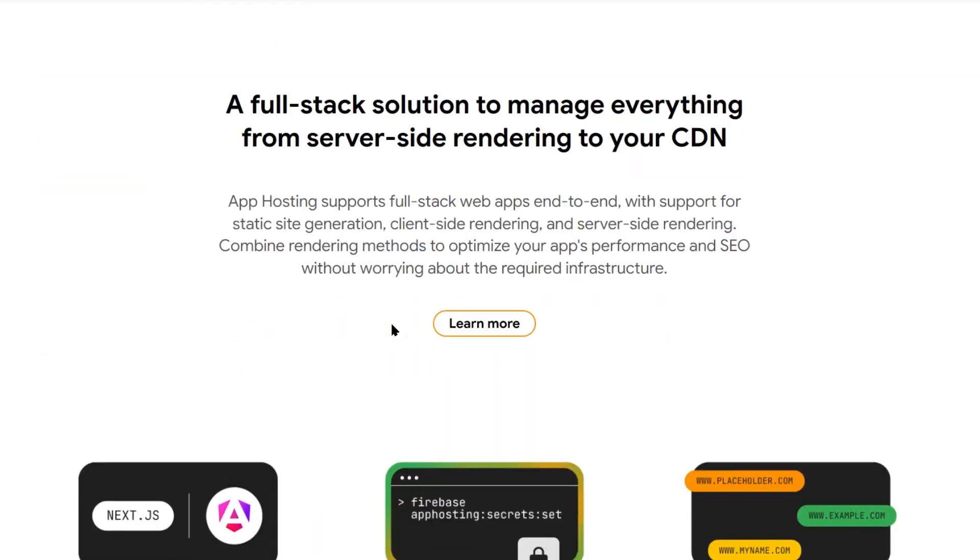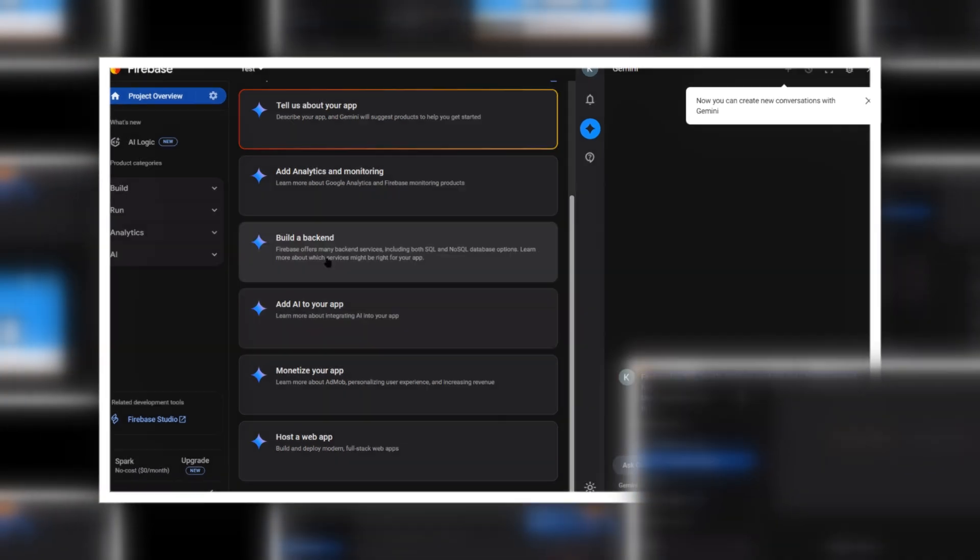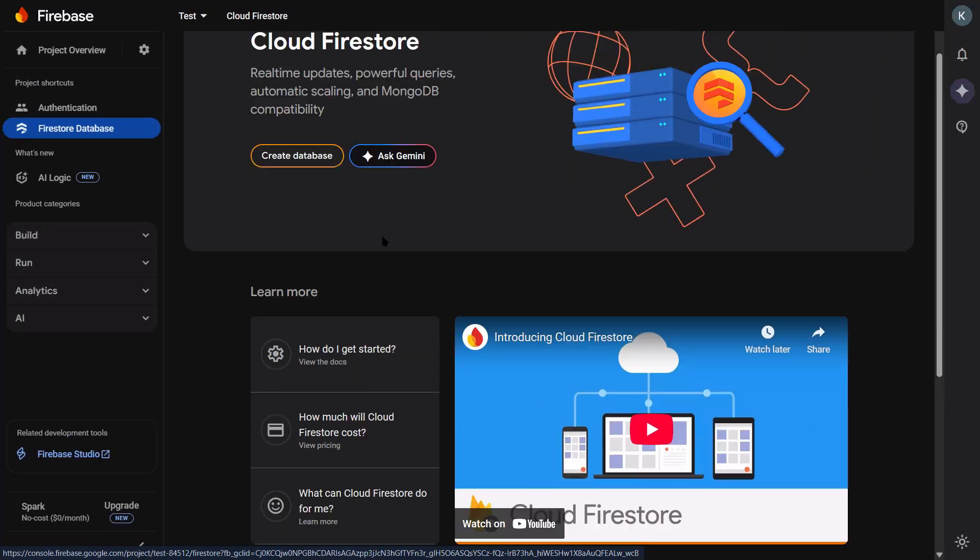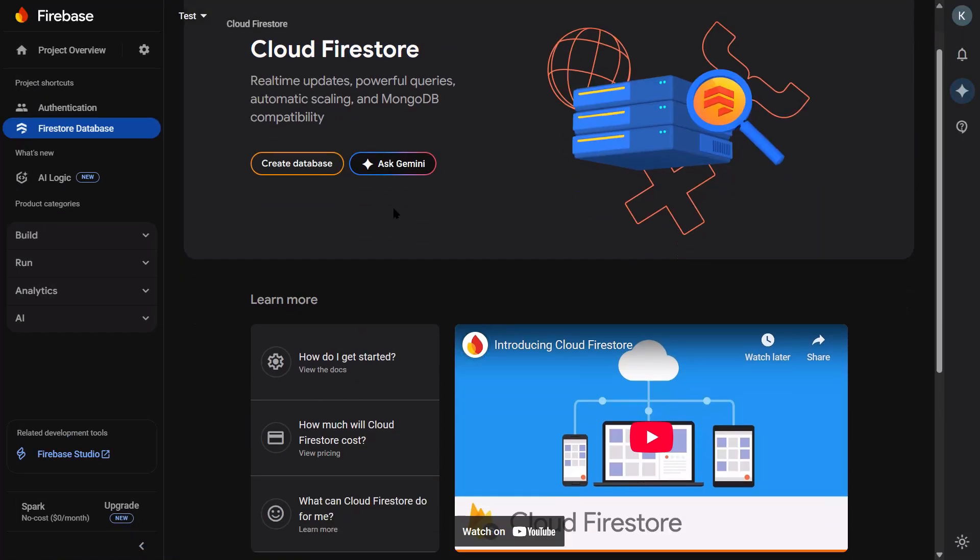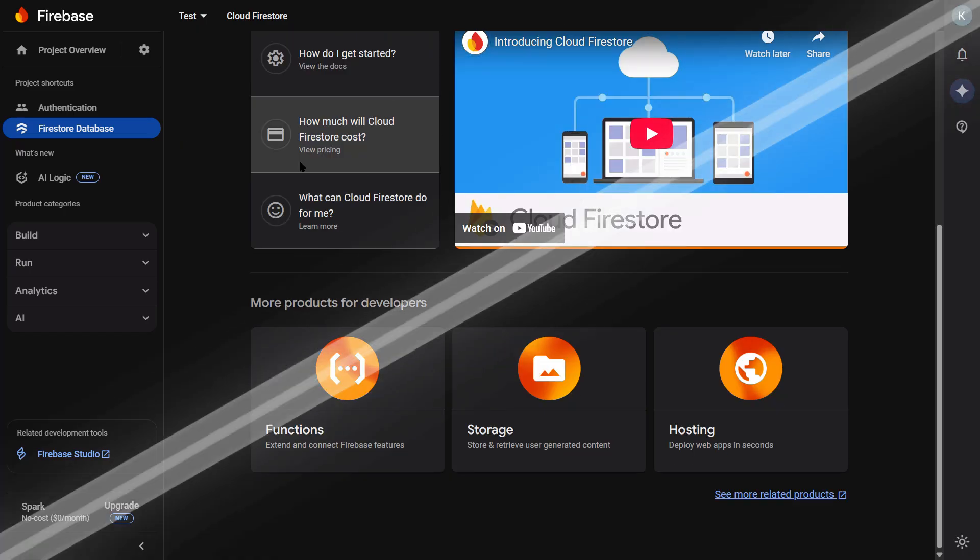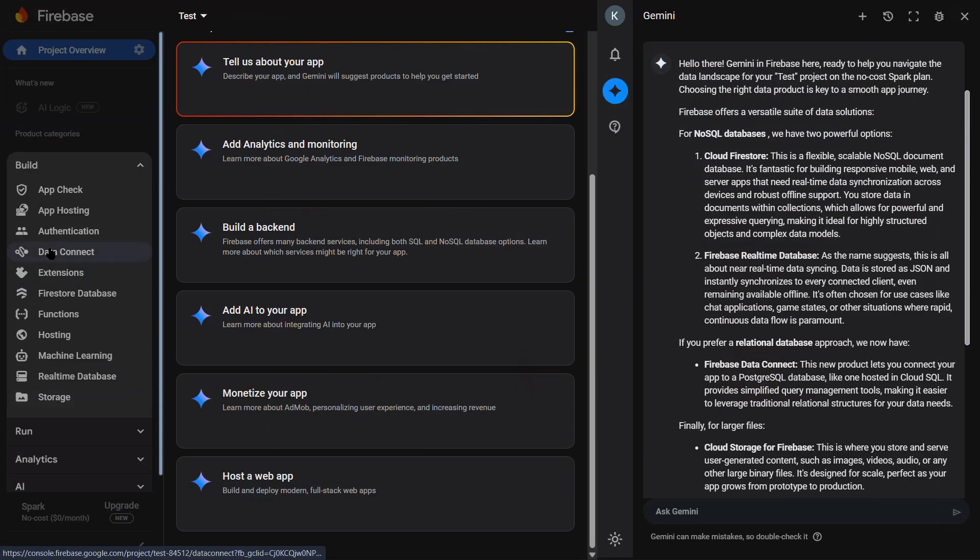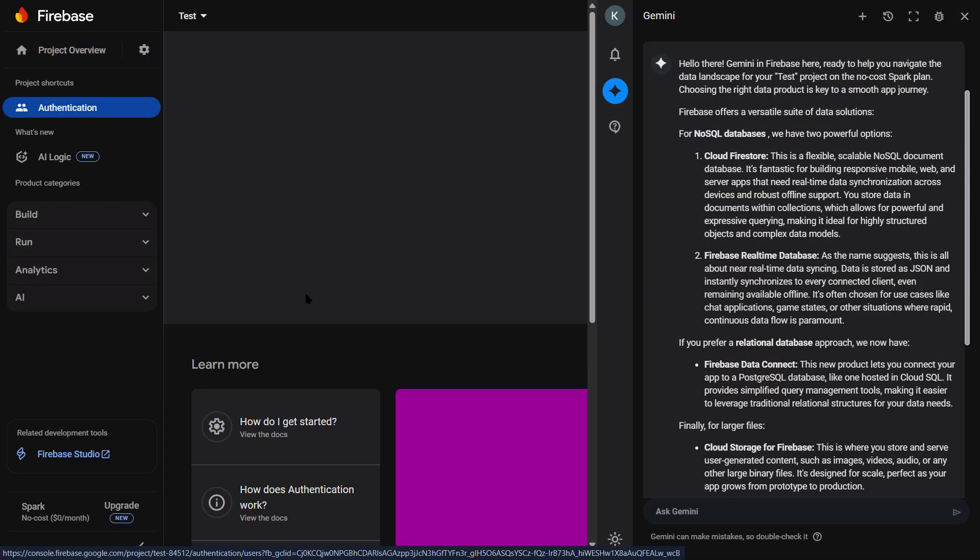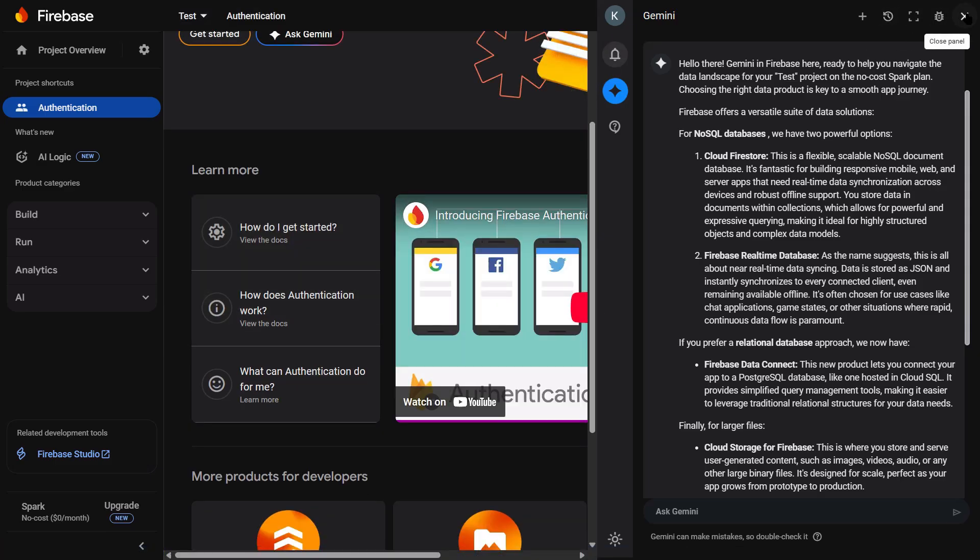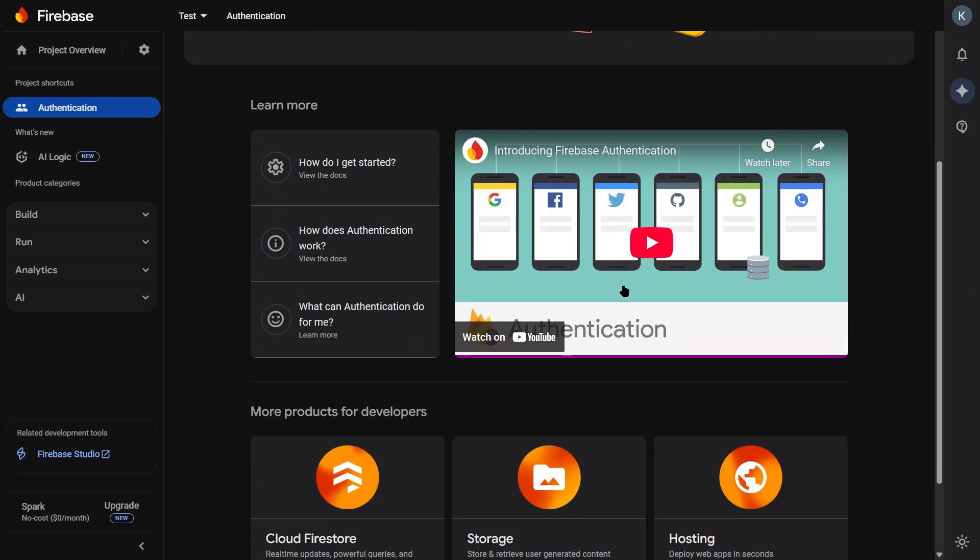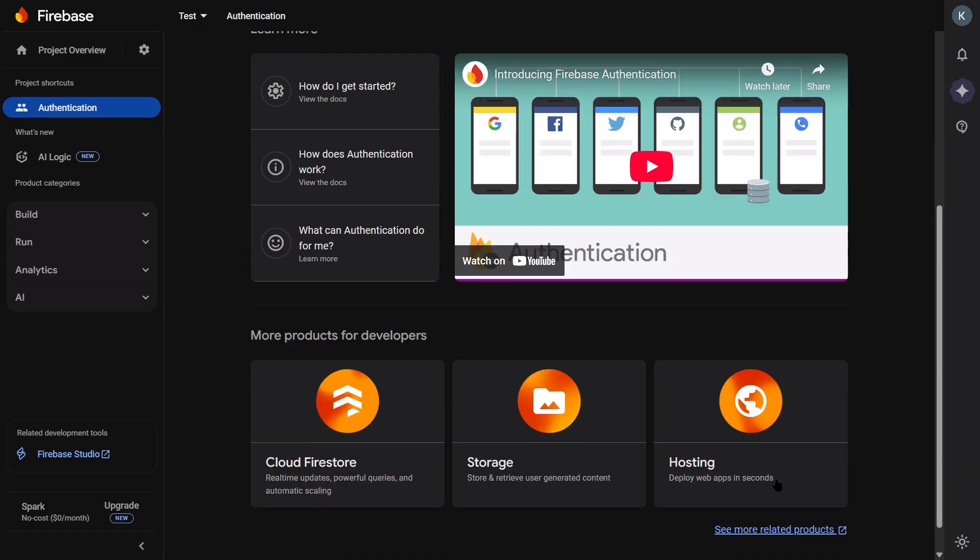But Firebase backend services have their own pricing. For authentication, you get unlimited users. For the database, you get 50,000 reads and 20,000 writes per day free. For hosting, you get 10 gigabytes of bandwidth per month. For most small projects, you'll never hit those limits. But if you build something that gets traction, you'll need to pay. My advice? Build your minimum viable product on the free tier. Test your idea, get users, and then worry about scaling costs later.